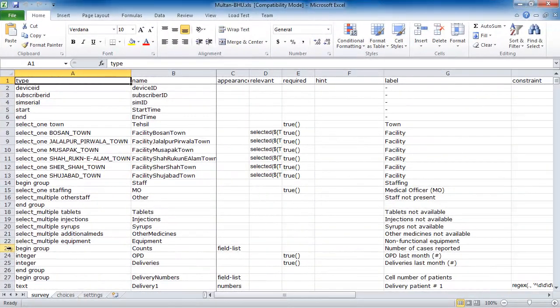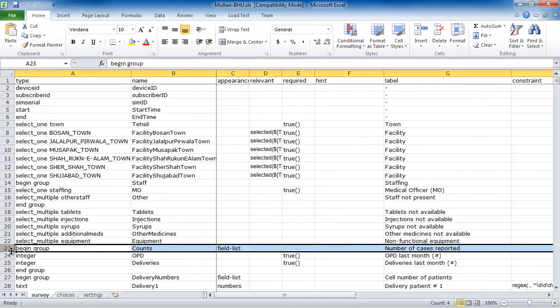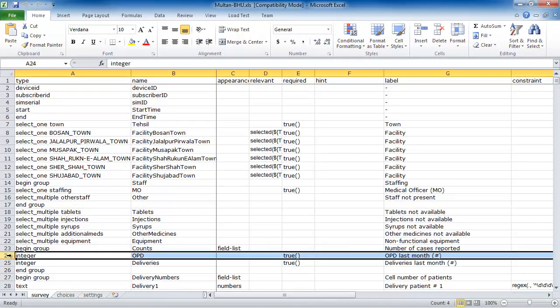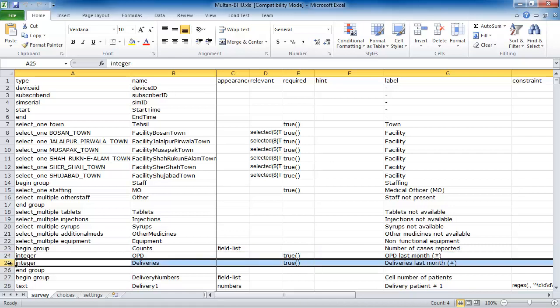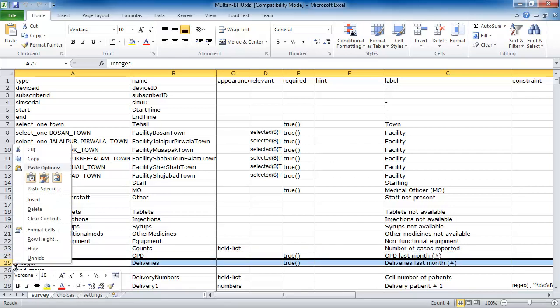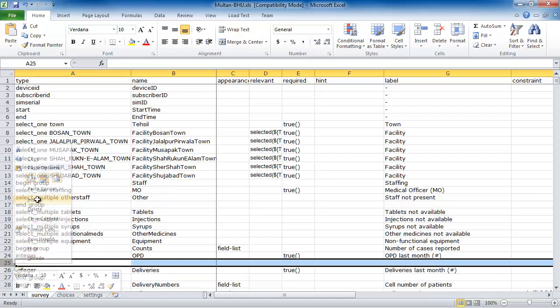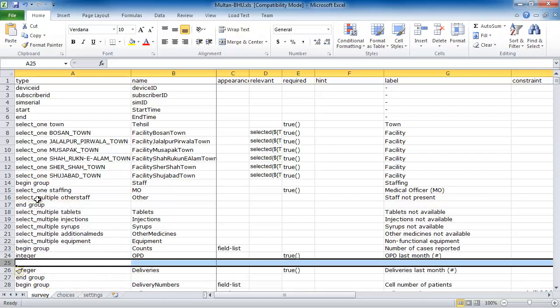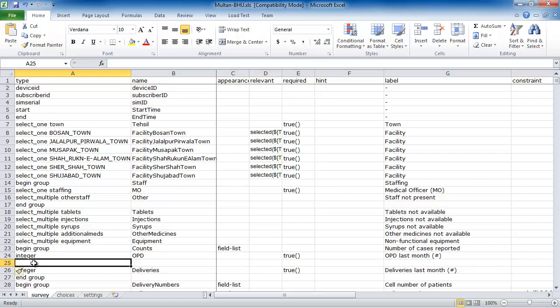This is an example XLS form used for this application. We want to record the number of antenatal visits that this clinic performed, so we are going to add this as a question to the form. We want the answer to this question to be a number.